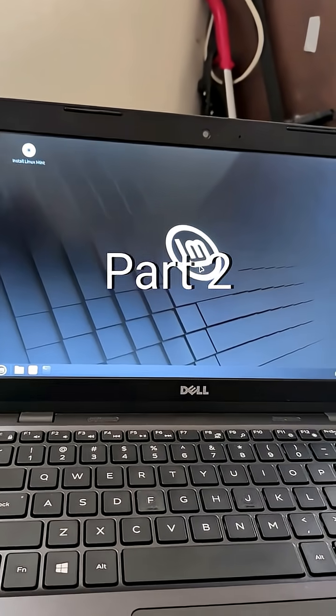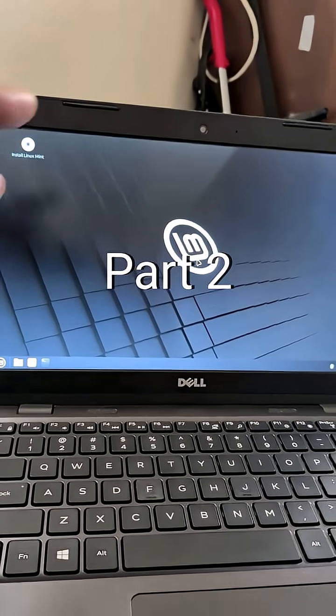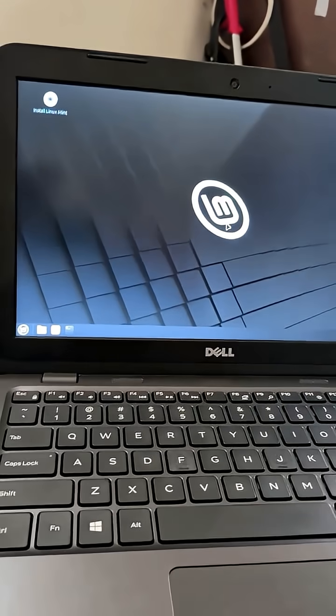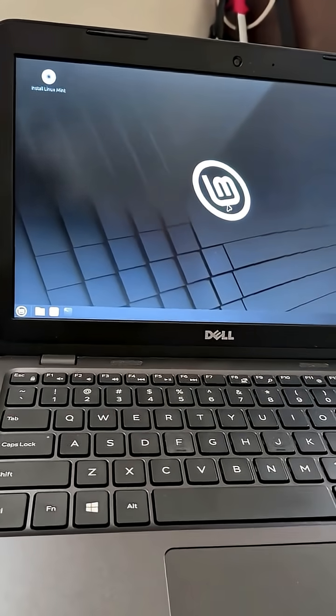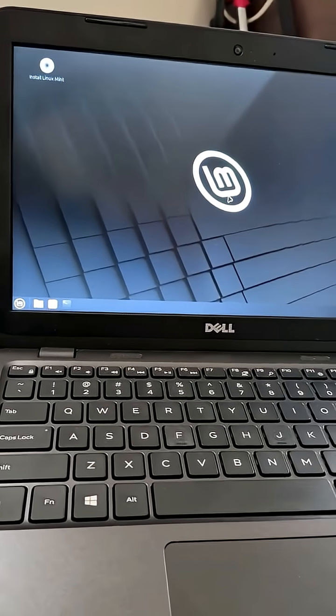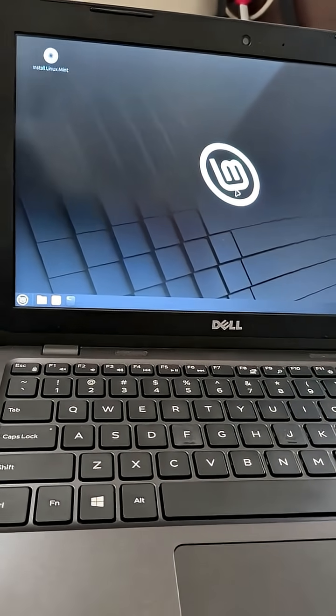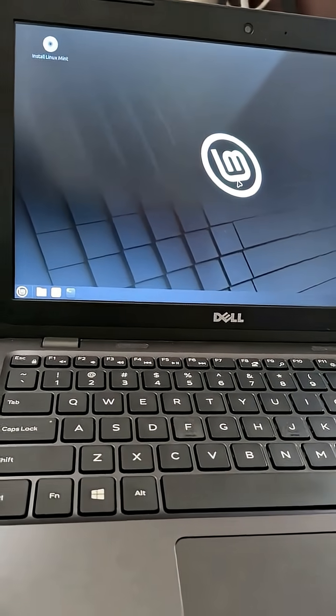So now we have Linux Mint. Now we're not 100% done here because it's not actually installed. Right now we're running off the USB.